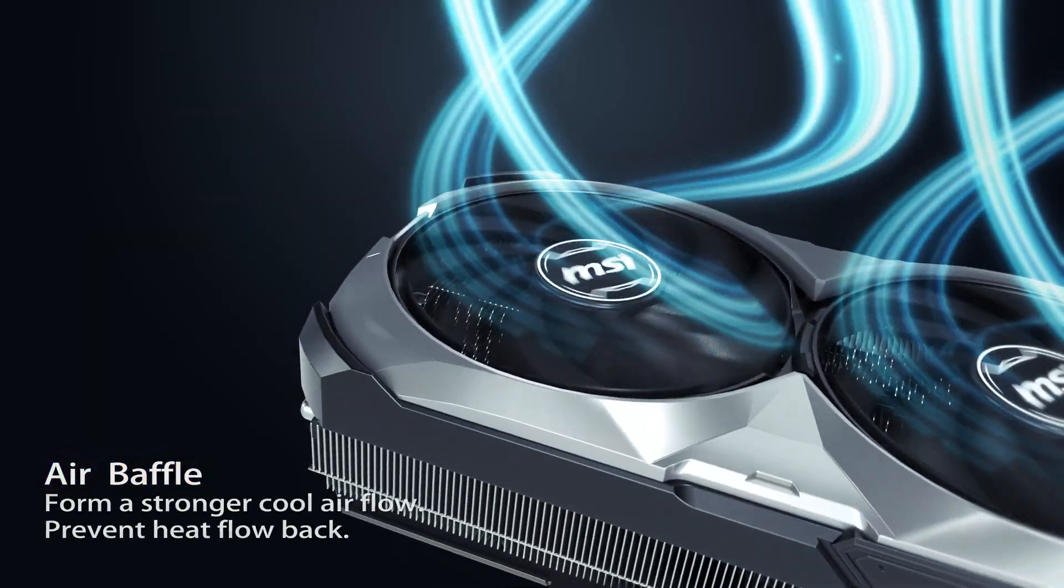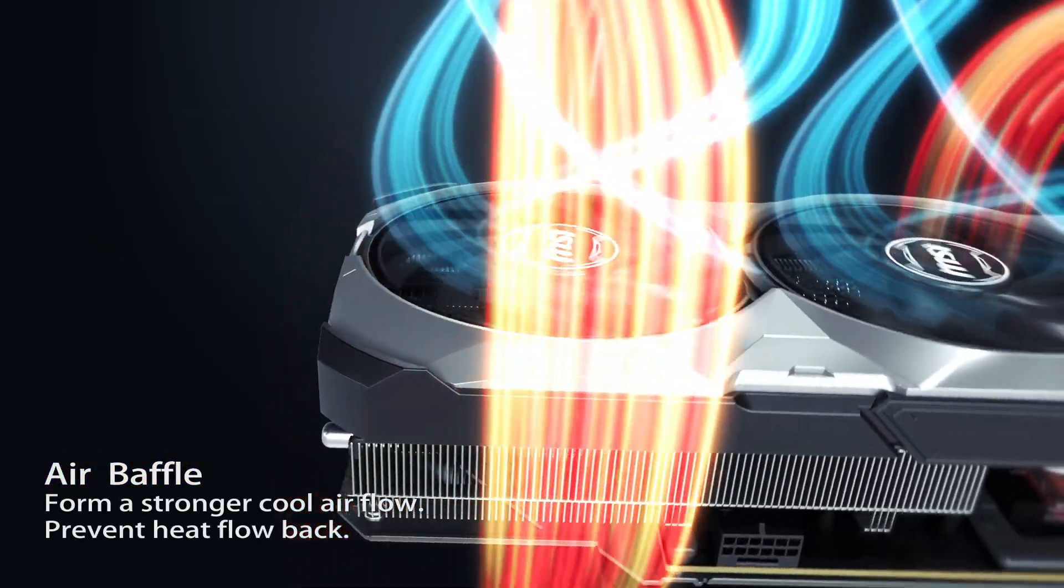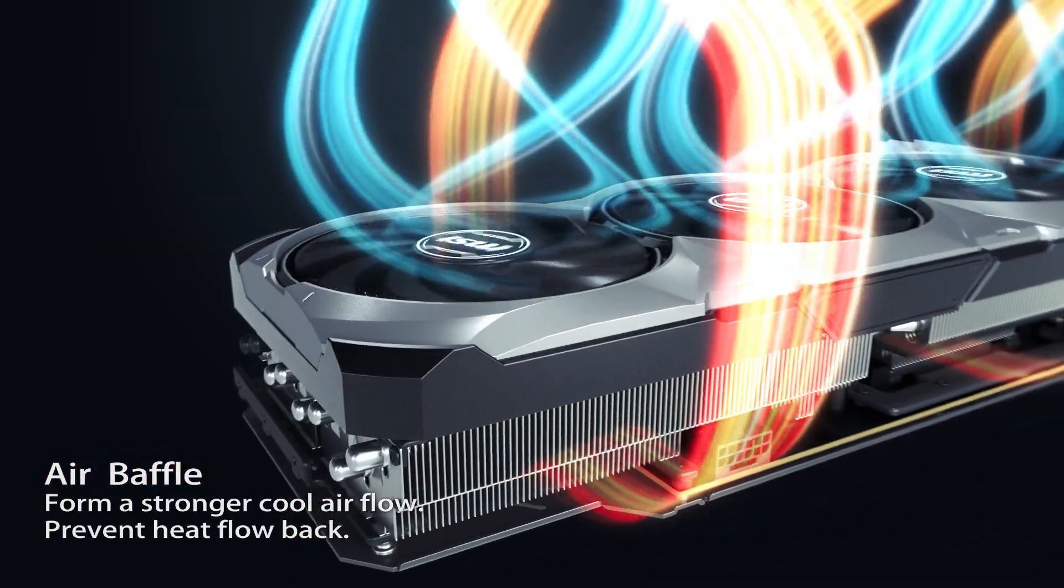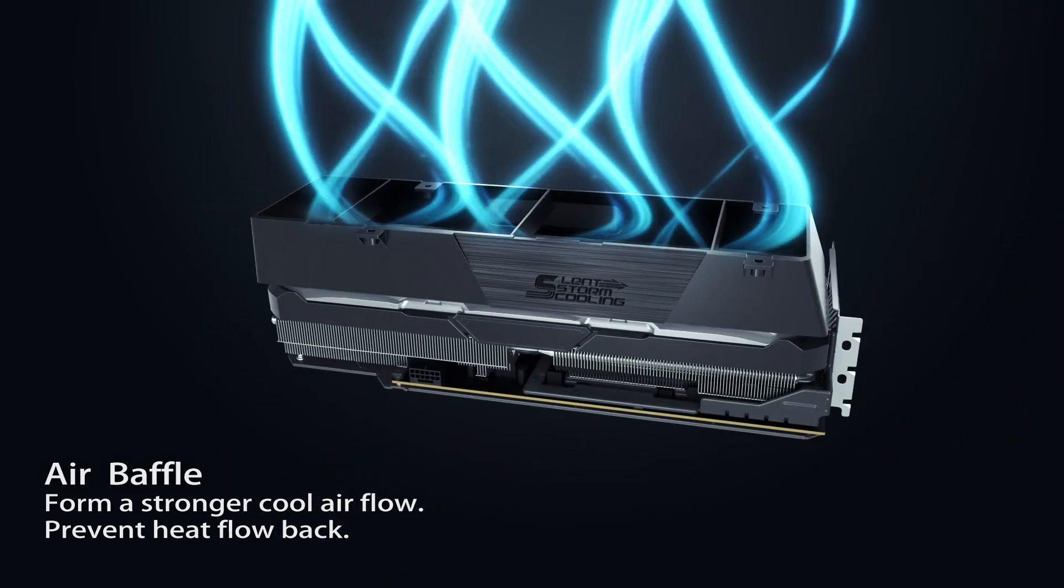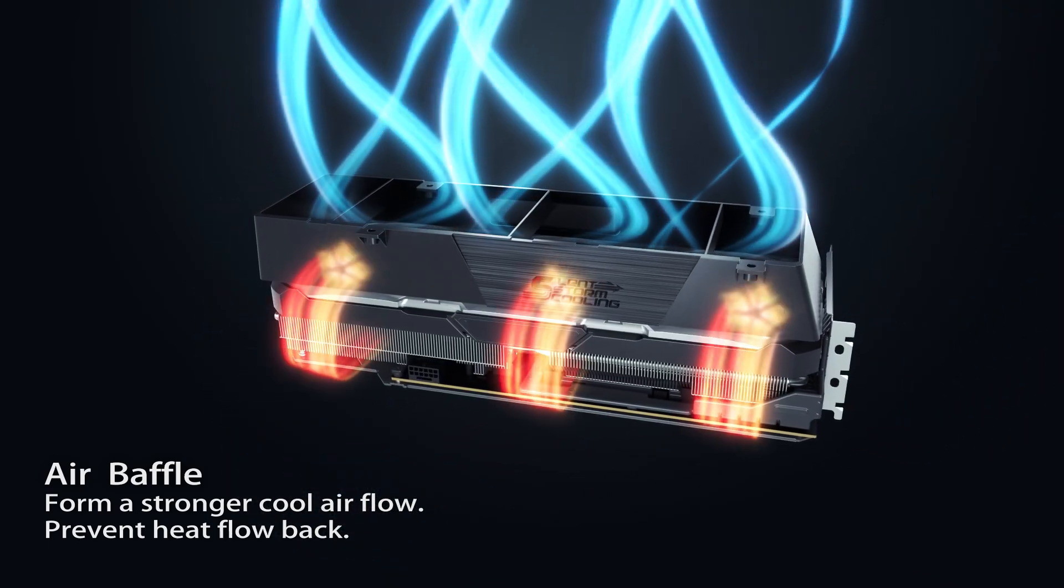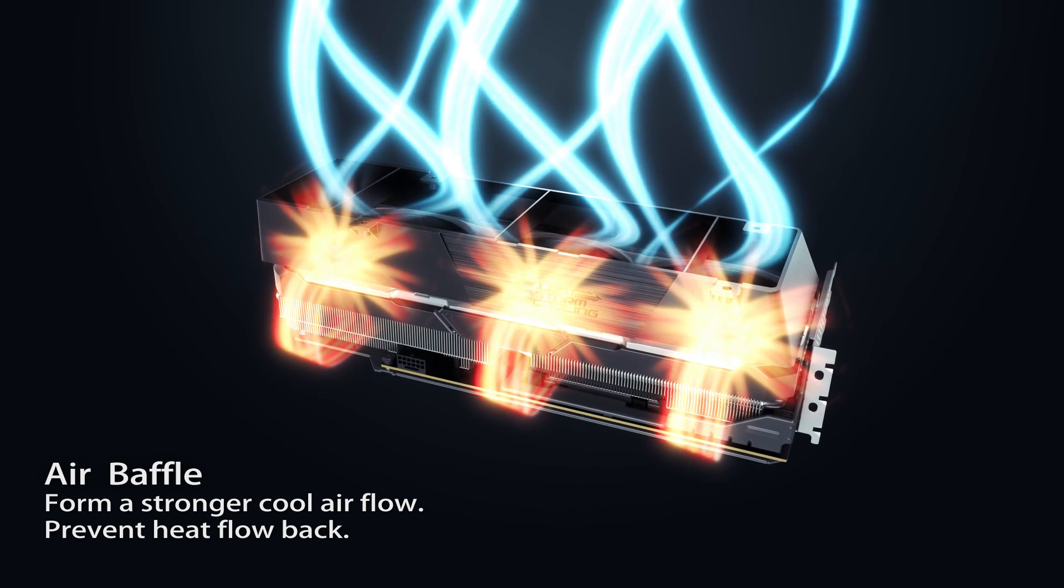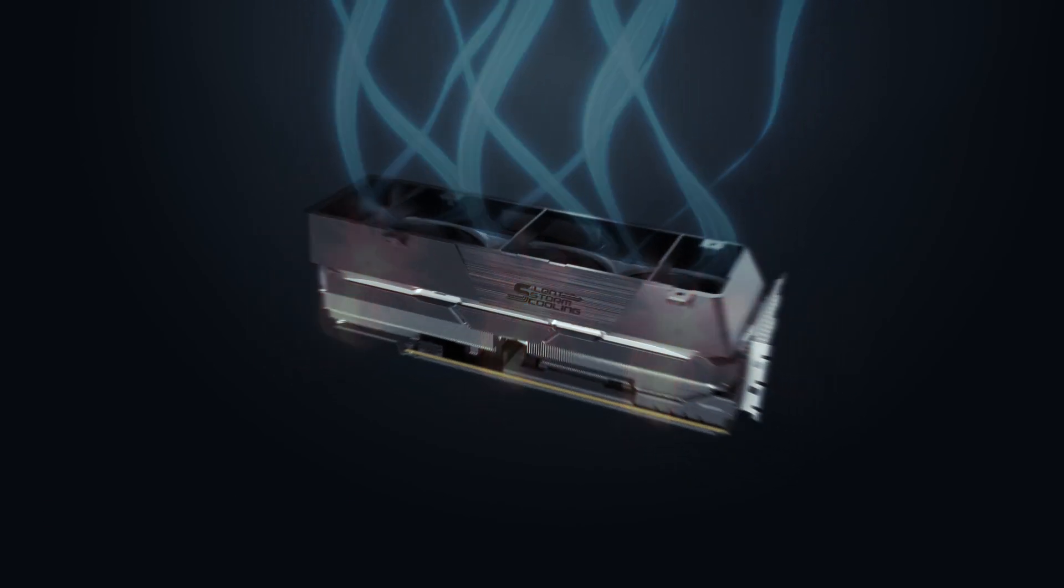To handle those powerful graphics cards, MSI Gaming Rigs are adopting the air baffle design, commonly found in server products. It gives the GPU the purest, straight-up airflow for maximum cooling.